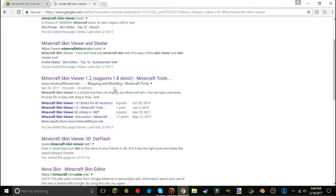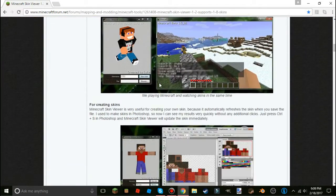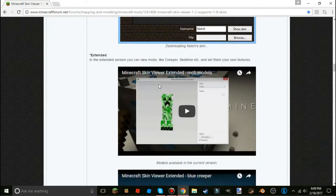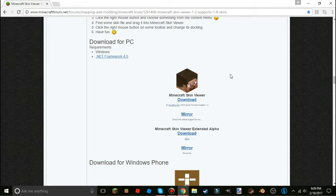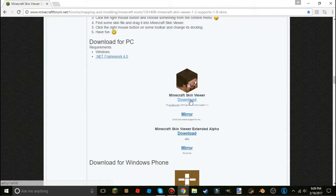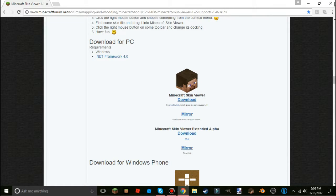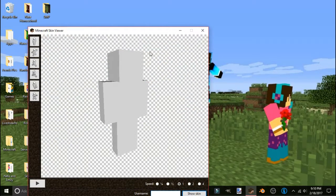Once you get there, scroll all the way down — this only supports Windows, so sorry Mac and Linux users. Just come down and hit Download. I already have it installed so I'm not going to do that, so let's just open up Minecraft Skin Viewer.